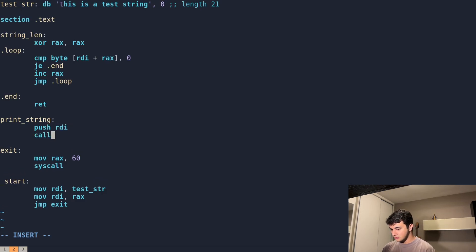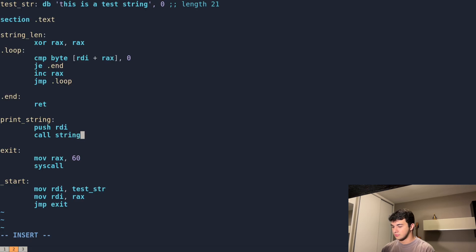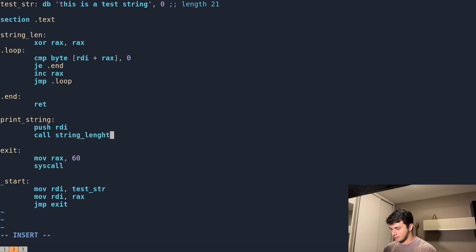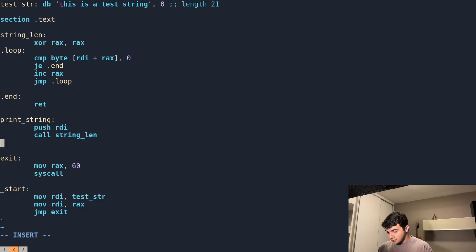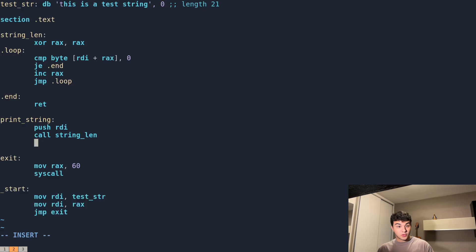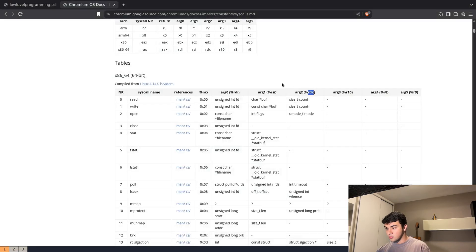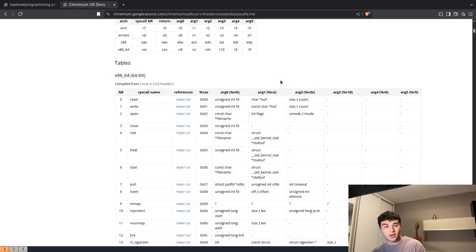String_length. And now, since as we saw in the table, what uses our string is RSI, we're going to pop from the stack, get the topmost element from the stack, which is our string address, and assign it to RSI.